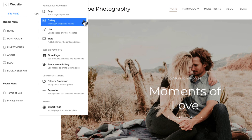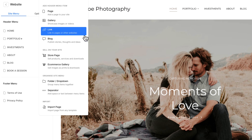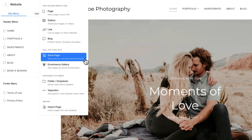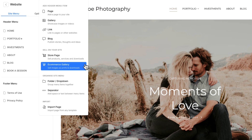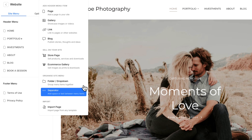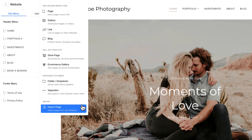Galleries: showcase your images or videos in beautiful, eye-catching layouts. Links: add internal or external links to direct visitors to other pages or resources. Blogs: publish articles, updates, or stories to connect with your audience. If you've activated store or e-commerce gallery, you can also add pages for selling products or selling images as prints and downloads. Additionally, you can create folders or drop-downs to group menu items for better organization. Use separators to visually divide your menu for easier navigation. Or import a page from any Pixba template to quickly add pre-designed content.